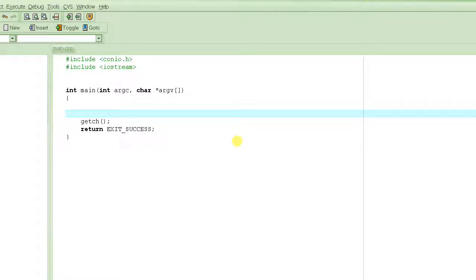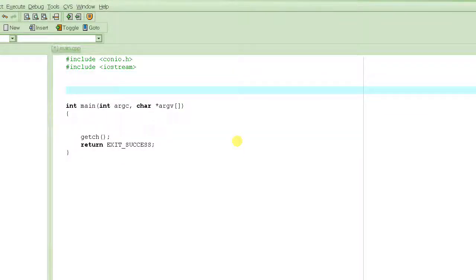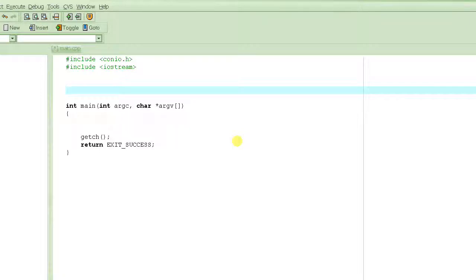So let's get started. In our previous tutorial we defined a function which did not take any arguments, and all it did was print a couple of messages — a pretty simple, straightforward function just to demonstrate what a function is and how it's declared. In today's tutorial we are going to define another function which will take some arguments.